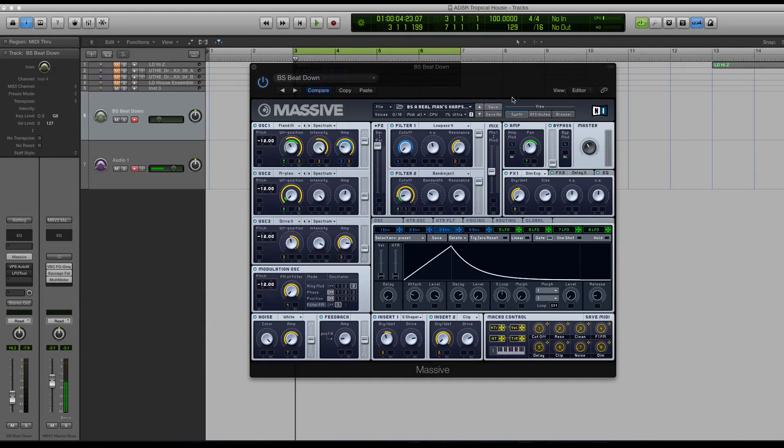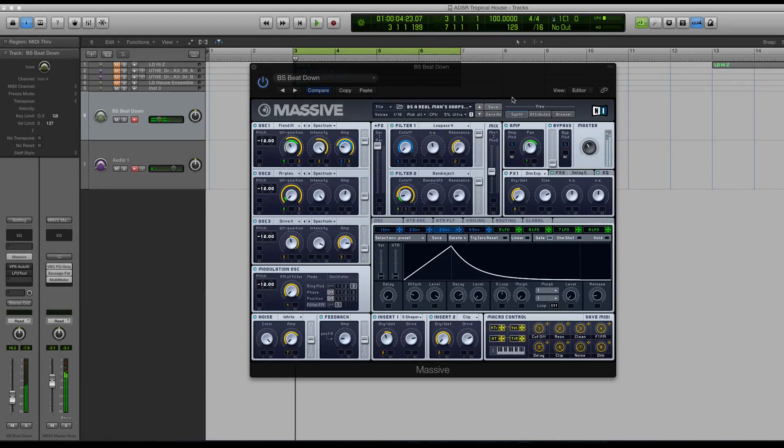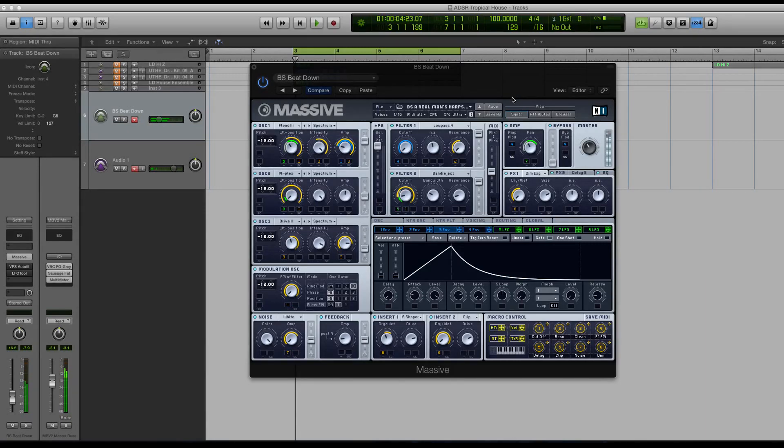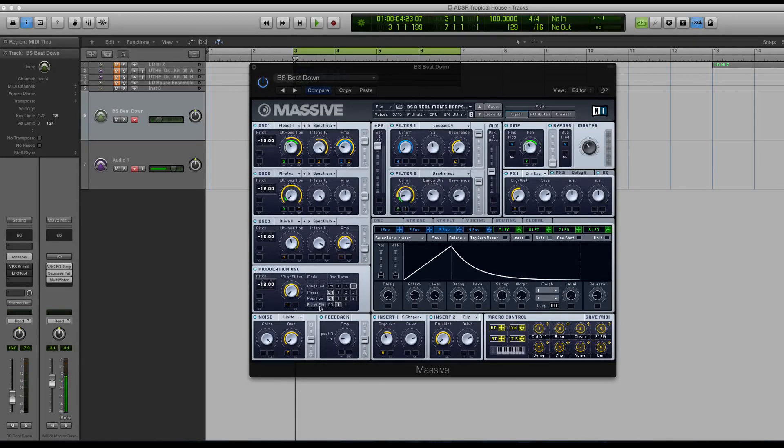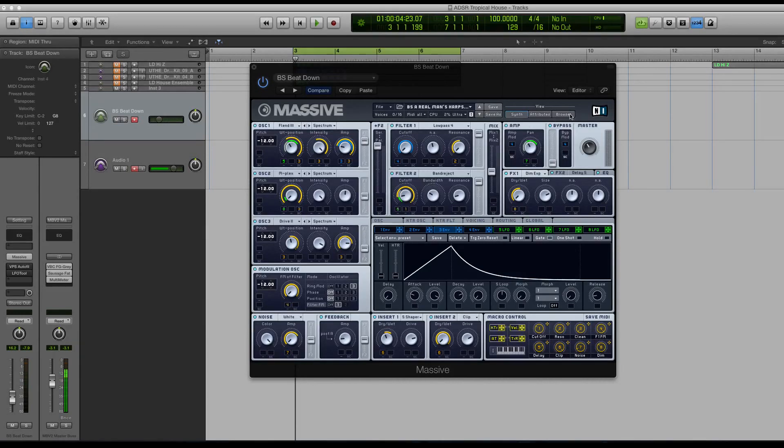So I have a bass sound pulled up right now. I wanted to play it for you real quick. Right, so it's a huge bass. Well, what's making it sound so huge is my modulation oscillator, and more specifically, I have the filter FM, or the filter frequency modulation, activated through filter one.